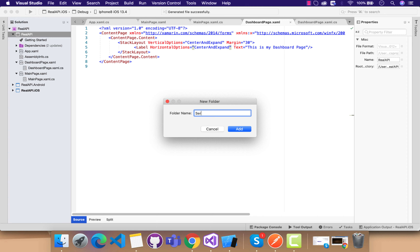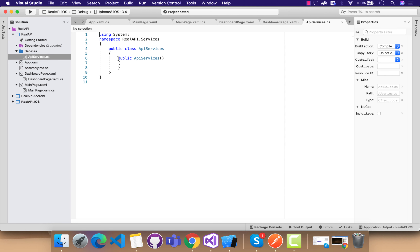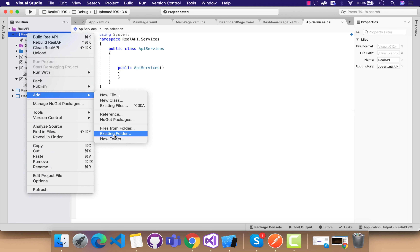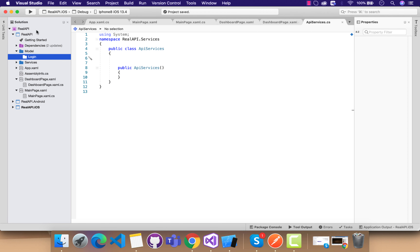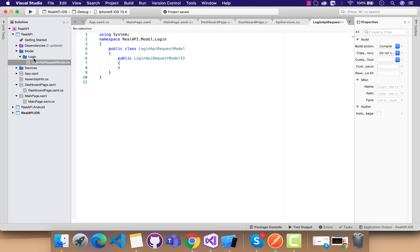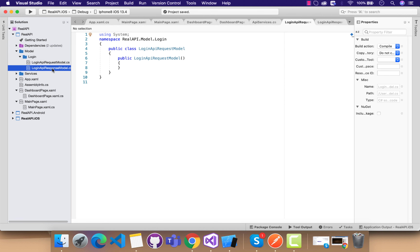Before that, we need to create a new folder named 'Services'. Inside that folder, let's create a class named 'ApiServices' which will interact with our API — Application Programming Interface. This class will be used to interact with the API. Let's also create a model folder. Since we have a login API to integrate, let's create a folder named 'Login' to abstract the convention. We should have a LoginAPIRequest and a LoginAPIResponse model class to send JSON content to the API and get the response back.